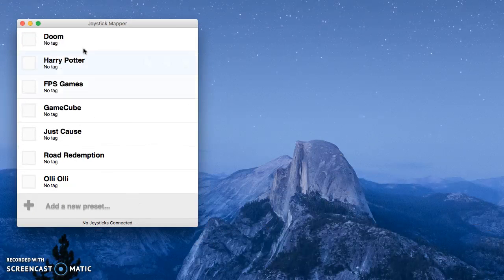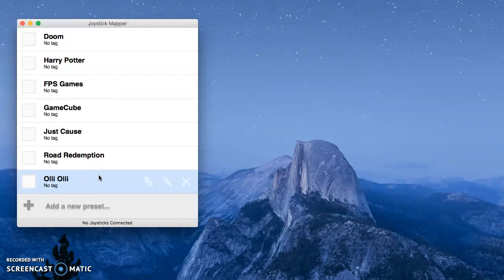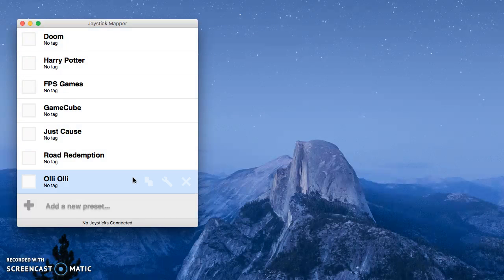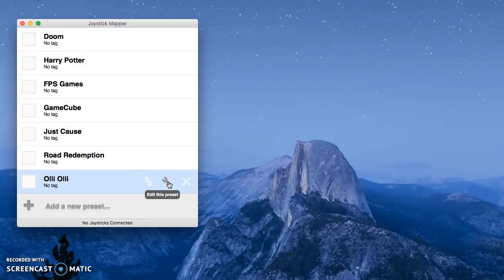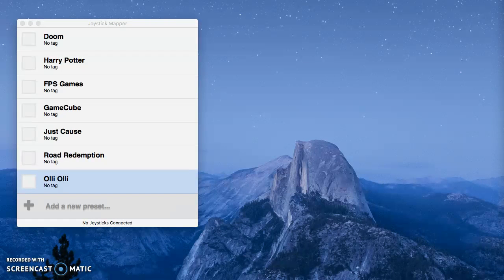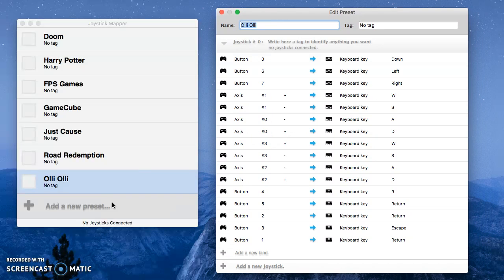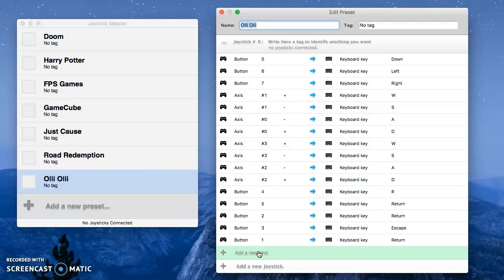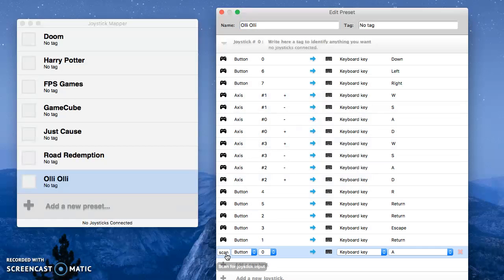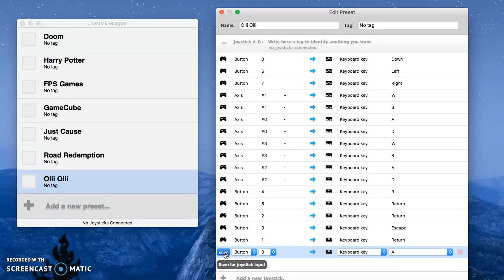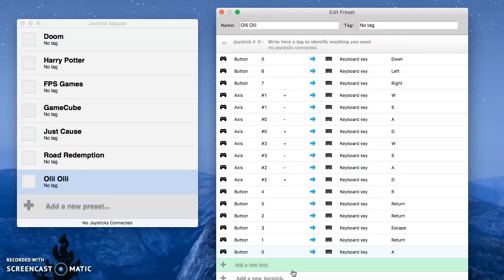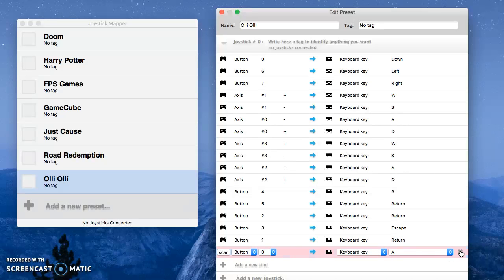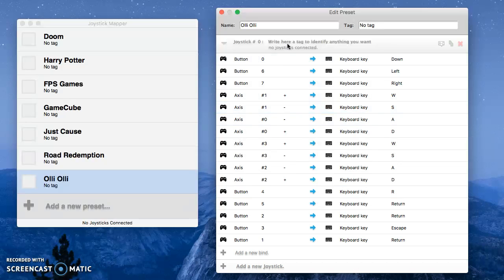So, these are a few games that I play that don't have any support for the Nimbus controller. So, like with Oli Oli, it's a pretty simple game. When you first add a new preset, this will all be blank. You'll just have to say, you know, add a new bind. And then the way this works is you just press the scan. Right now I don't have anything connected. But you'll press that scan button, and then you'll press the button on your Nimbus controller that you want to map to a certain keyboard key. And then you select that here. It's all pretty obvious, so I won't go too much into that.